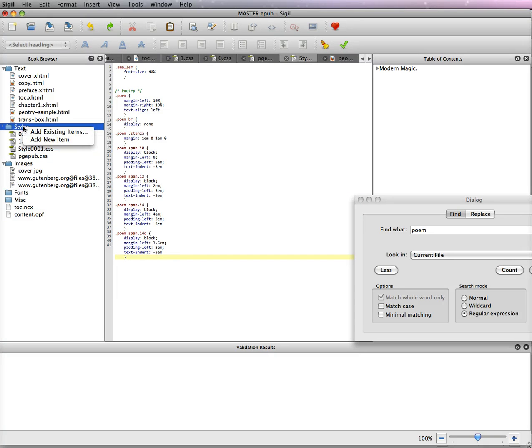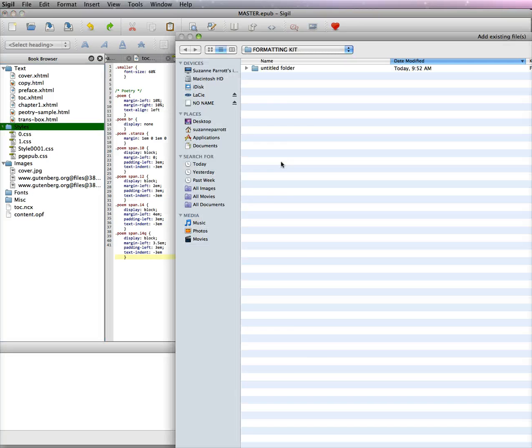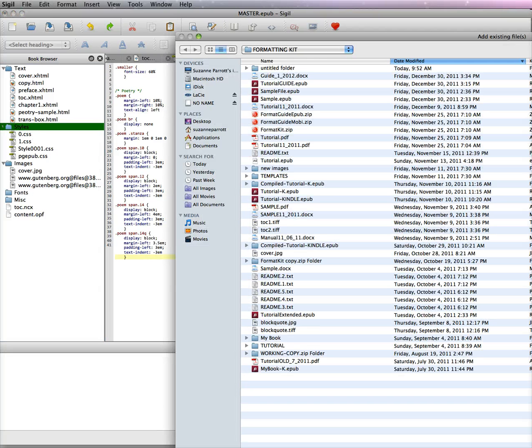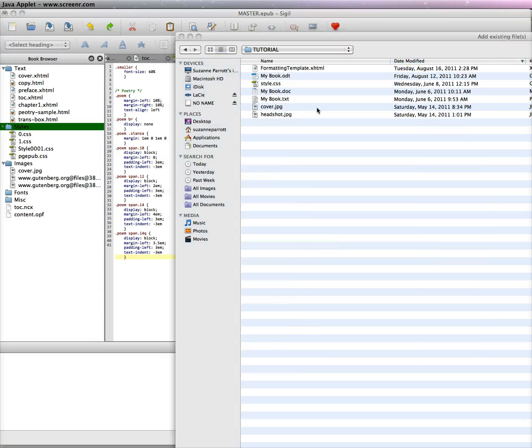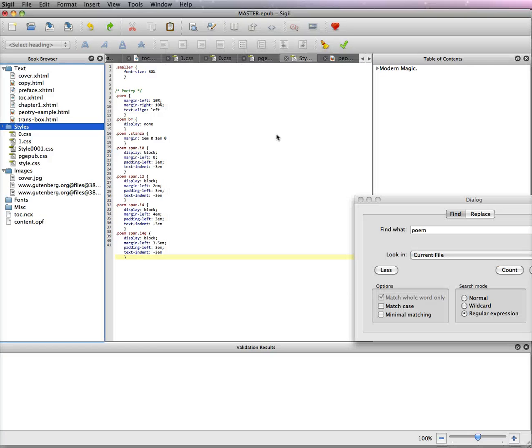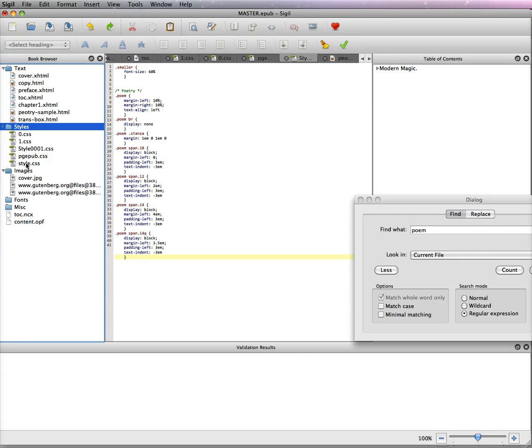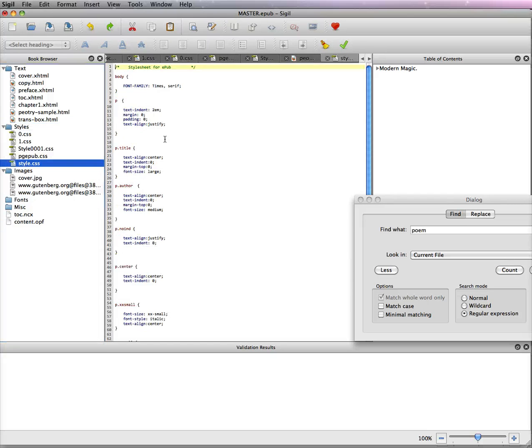Now what I've done is I'm going to install - I have a CSS - and so to add it you would go add existing items and I have to find it. It's right here and I always call my style style CSS. I have one for copy which I call style copy and so on, so it puts it in the style folder.